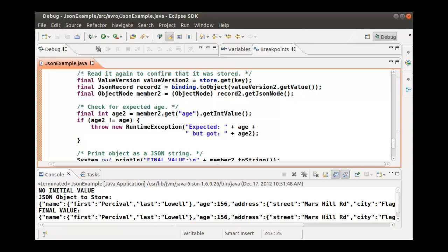Let's read the key value pair that we just stored and make sure we get back the same data. We will use the same binding and schema to retrieve the key. The toObject method will return a deserialized JSON record from which we will get the JSON node tree structure.